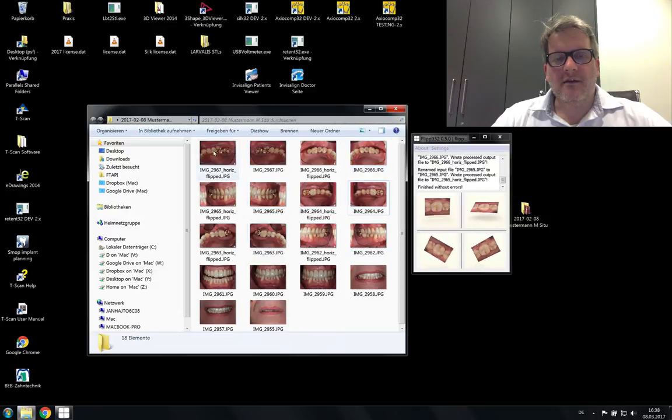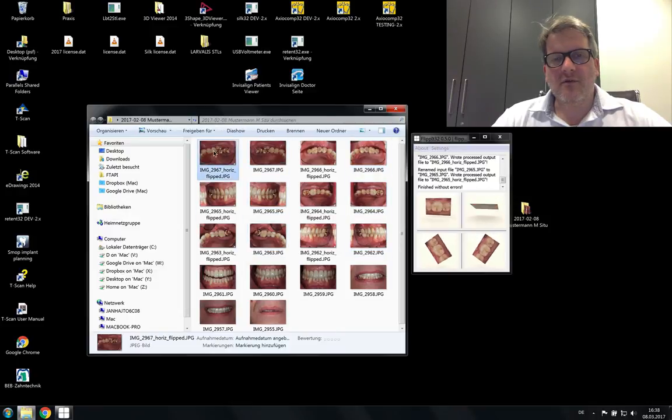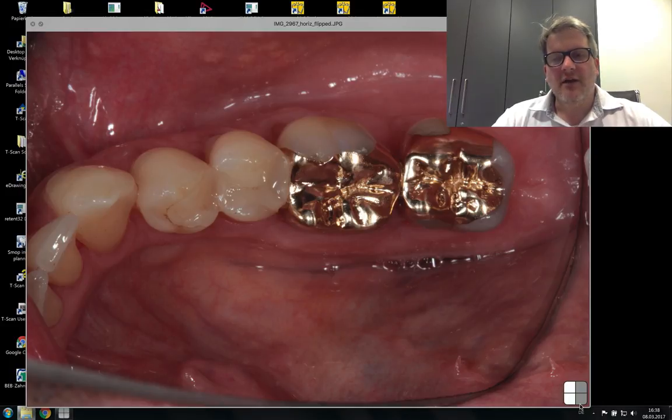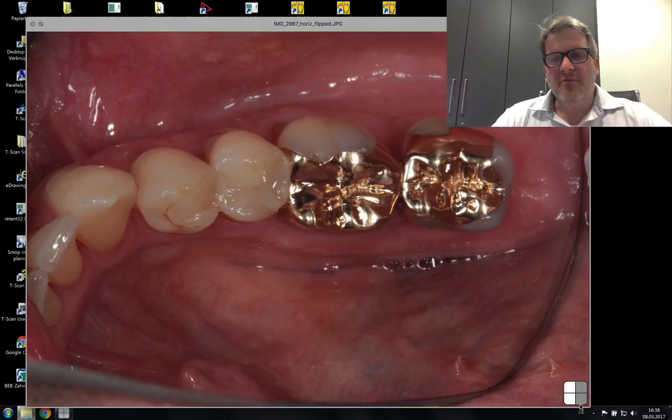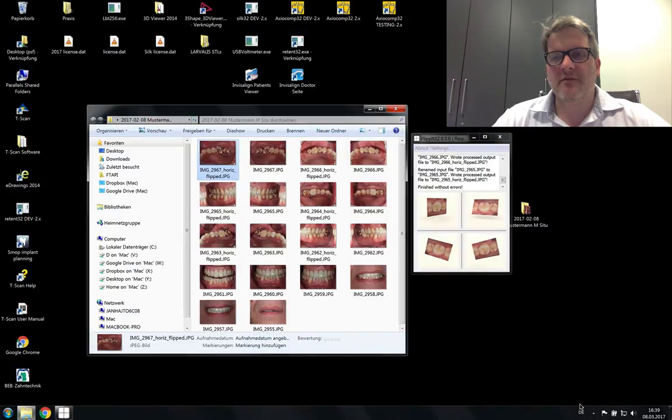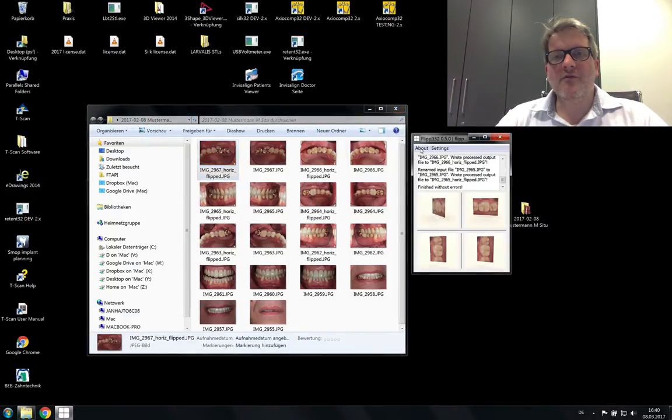And another feature when you look at this image. Here in the lower right corner a small icon indicates that it has been flipped by FlipIt. So you always know if it's still the original image or if it was un-mirrored.